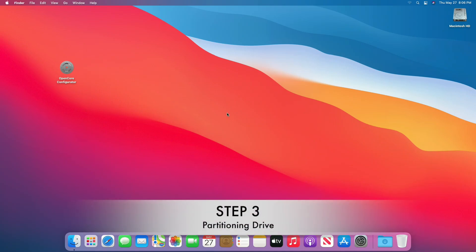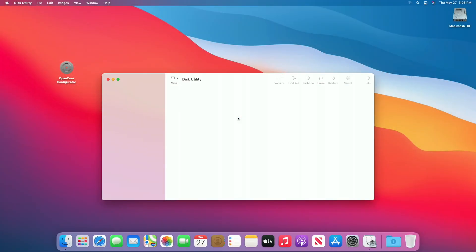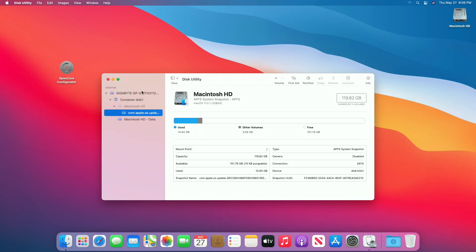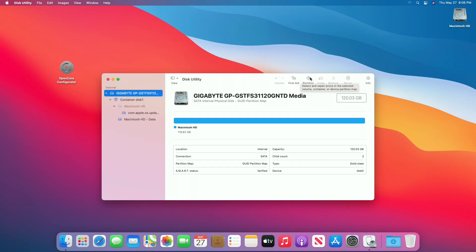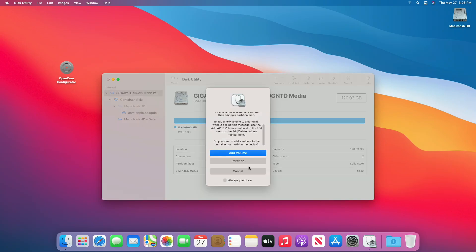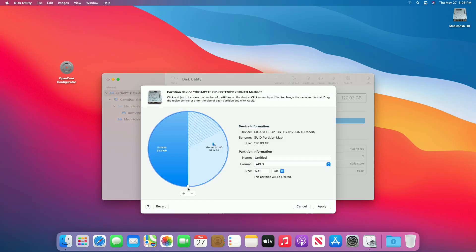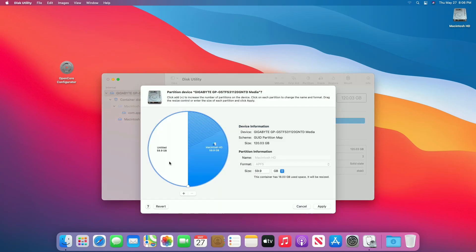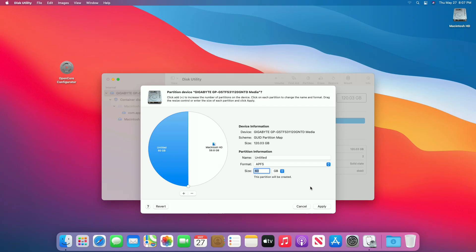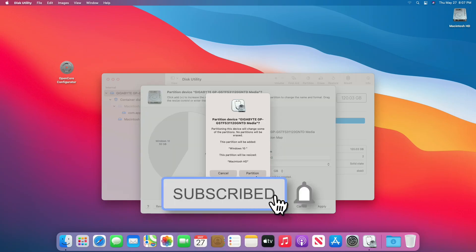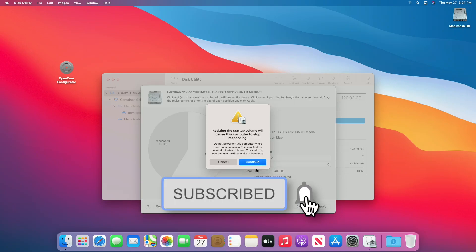Step 3 is to partition the drive. For that, open Disk Utility and select the drive instead of any partition, and click on Partition, then select Partition. Now click on the plus button and decide the size of the partition you want to create for Windows 10. Rename the drive, although it's not mandatory, and now click on Apply, then Partition, and confirm partitioning.